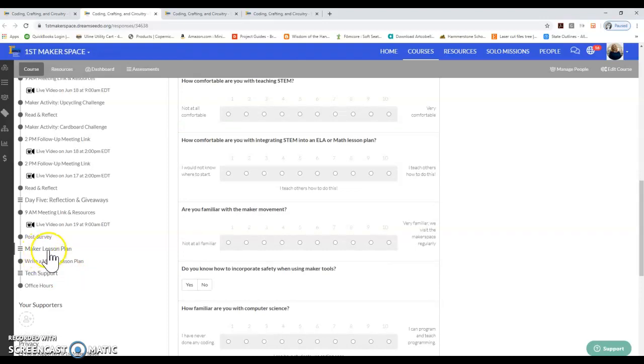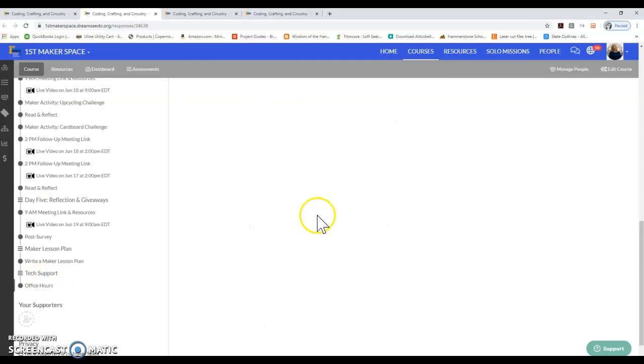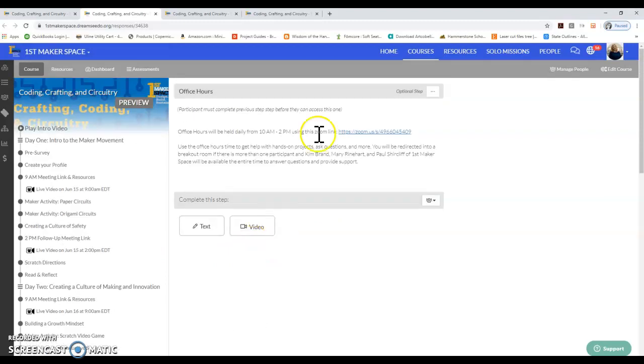There are two independent modules that can be completed at any time. One is the Maker Lesson Plan that will be ongoing throughout the course, and one is Tech Support that's not actually a module you complete but rather has supporting information like office hours times as well as the Zoom link to access office hours.